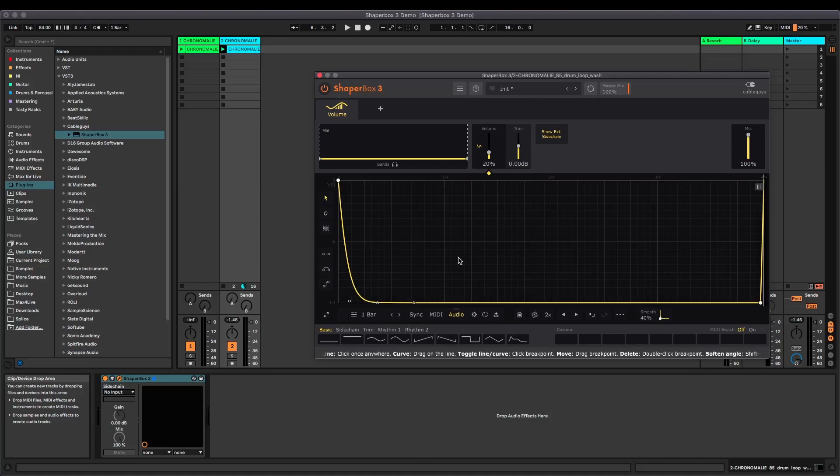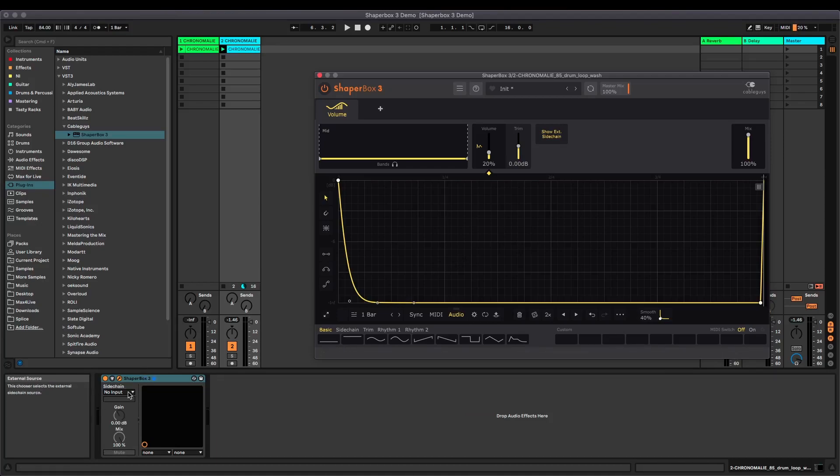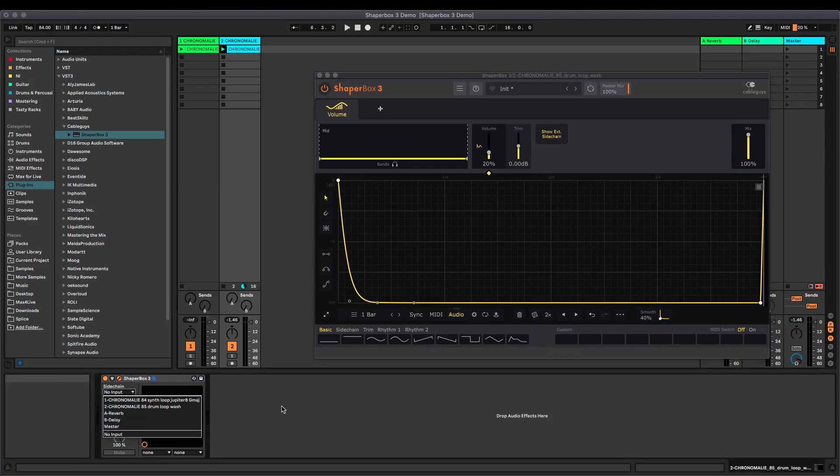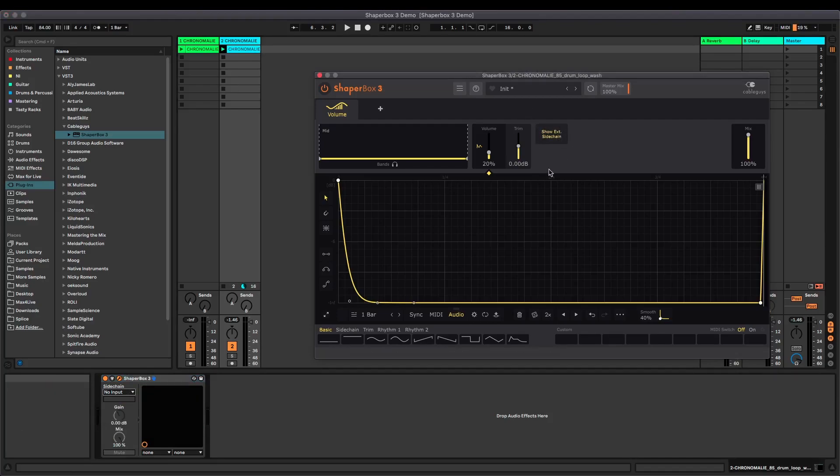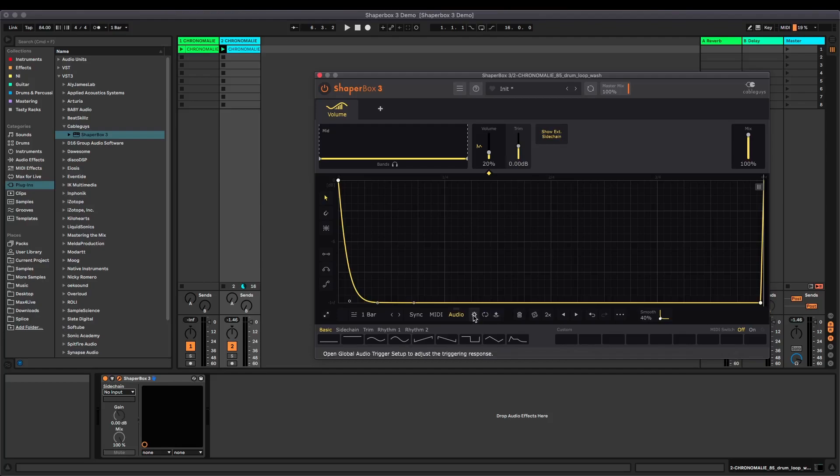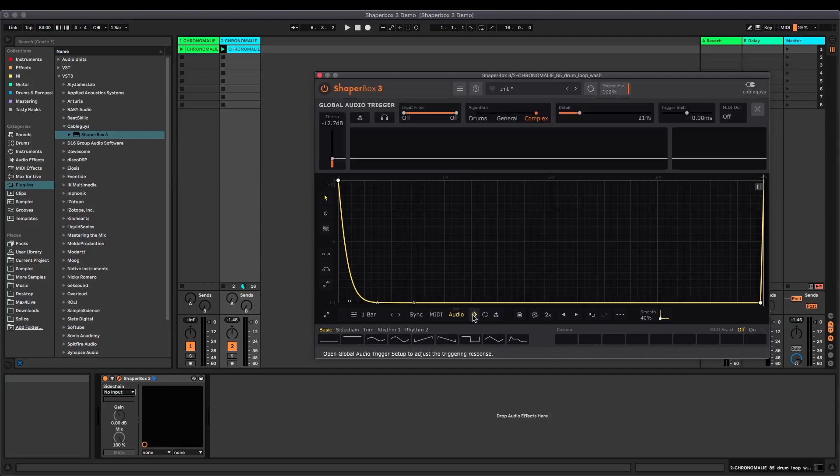You can also do a similar thing to trigger the LFO with a sidechain. Enable to new set up a sidechain down here, and then you can use this button to show the external sidechain so you get the actual waveform come up along with the waveform of your audio. What you can also do with the audio input is click this little cog down here to adjust the audio triggering.